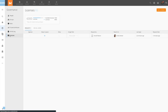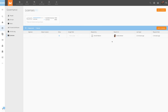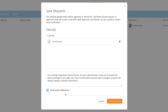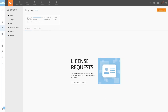From there, they either approve or deny the request for a license. If denied, the admin can choose whether to send an email notification or not before saving their response. This does not prevent the user from requesting more access in the future, and admins can still edit their role in the Governance settings.